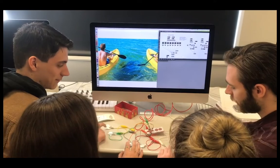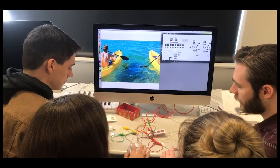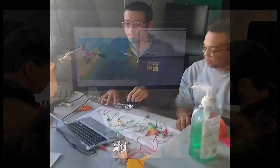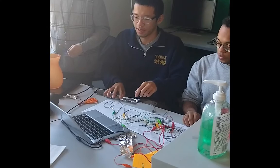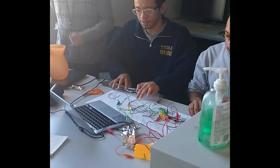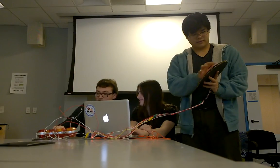Last year we launched a new interdisciplinary minor that students can combine with their studies in music or with degree programs from all across our campus community. One of the courses students can take for the Music Tech minor is called Interactive Music Programming. This course introduces students to creative coding practices for music. Our goal is to make software tools that support and enrich musical skills such as composing, performing, improvising, or teaching music to kids. We learn the fundamentals of programming and apply them directly to creative musical activities.